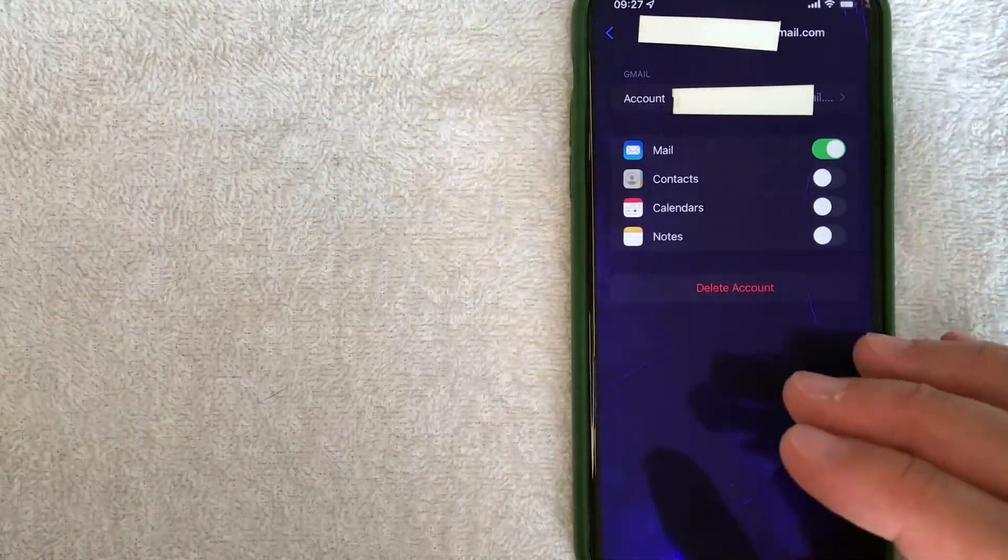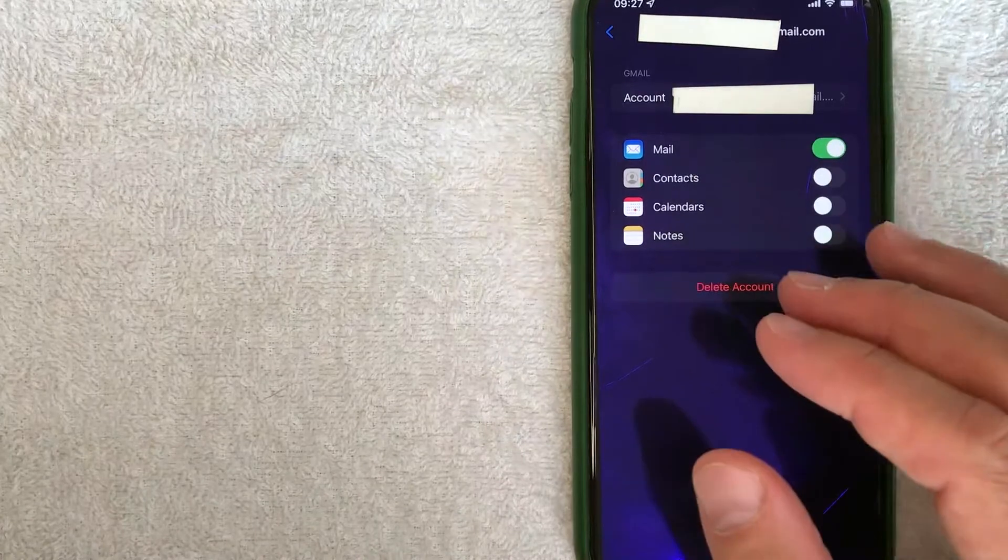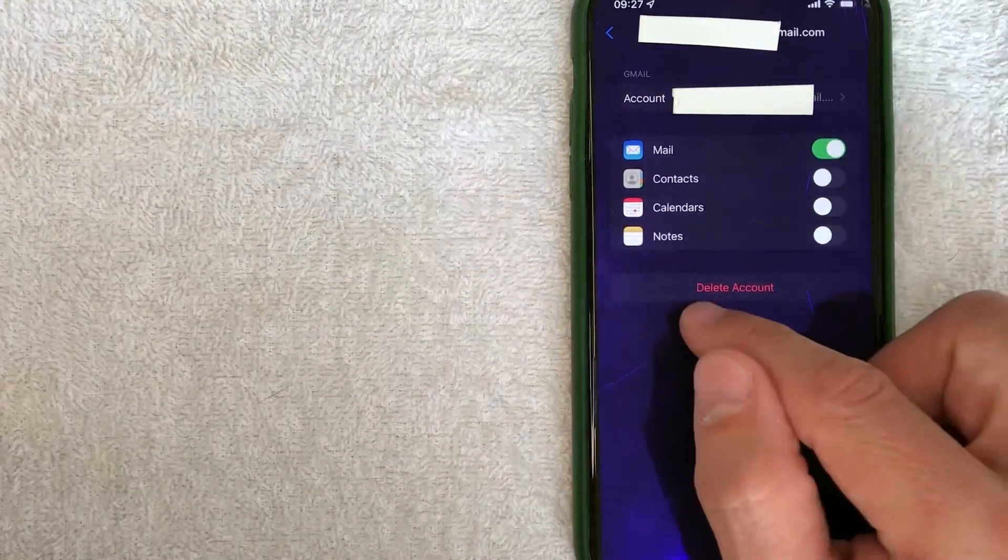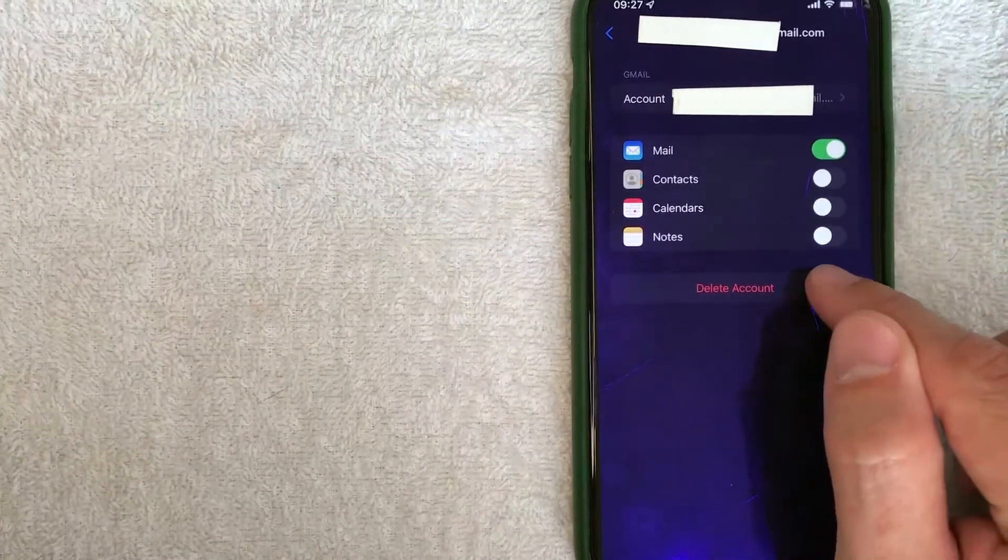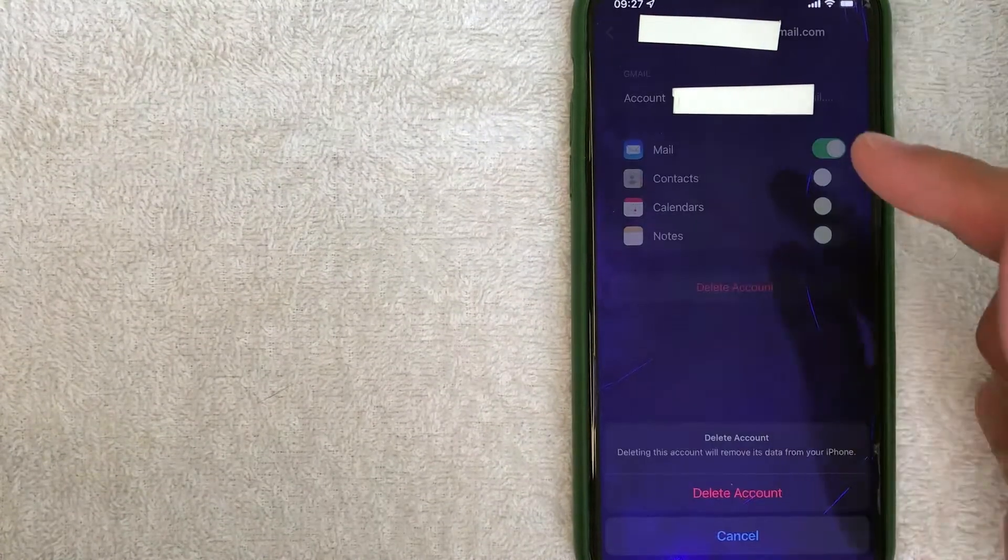Now, if you would like to go ahead and delete that email account from your iPhone, it's really simple. Just click on this red button here called delete account. Once you click there, you're going to get a pop-up down here.